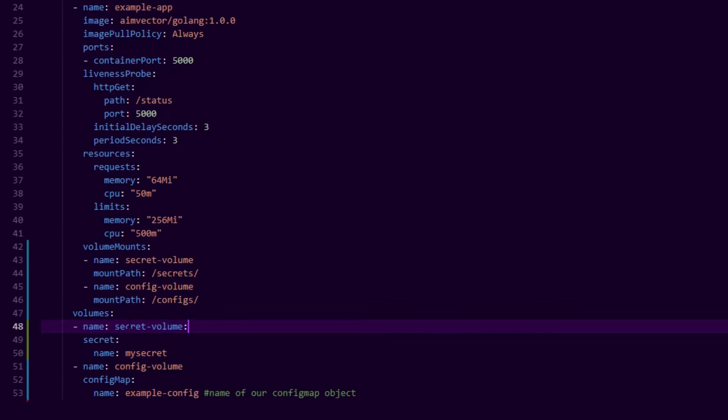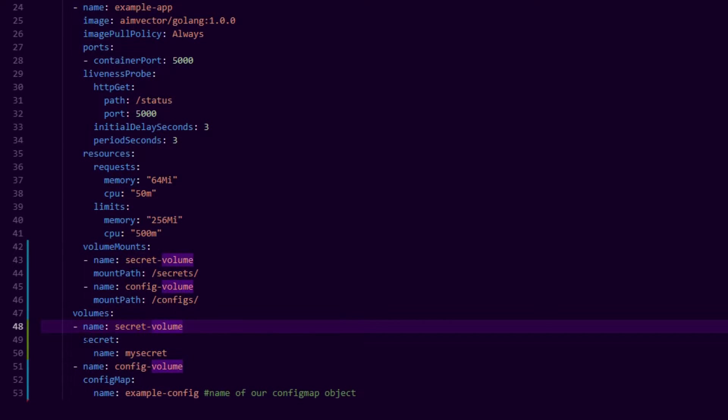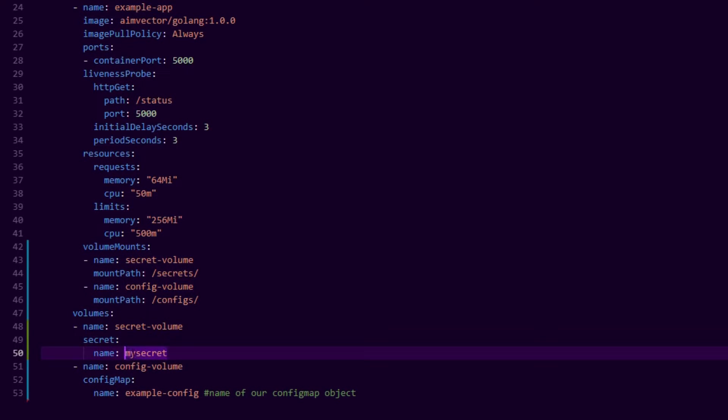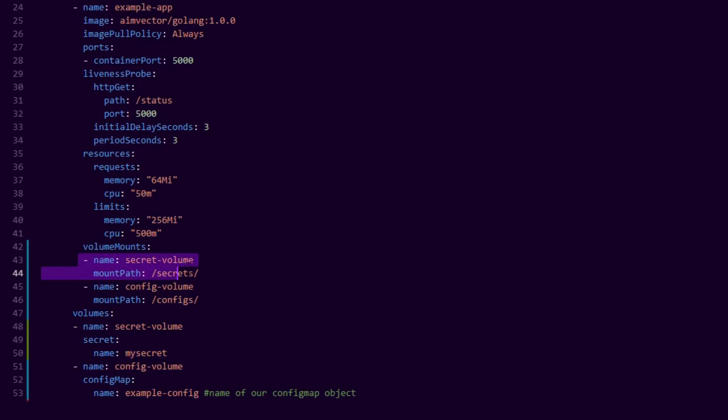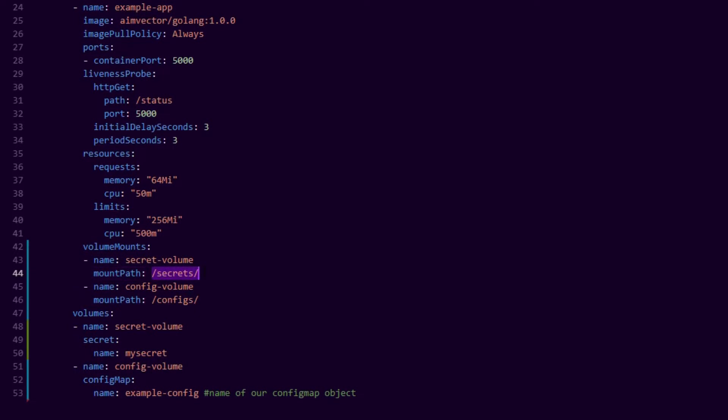So we define a volume—we just call it secret volume. We say this volume name is called secret volume and we say we want to refer to a secret, and we refer to the secret by its name. So note that the developer does not need to access the actual secret content.